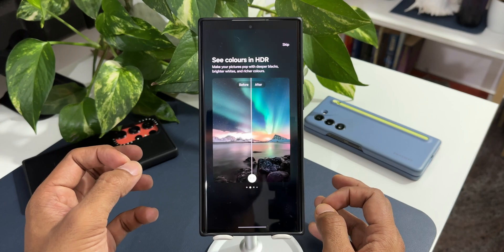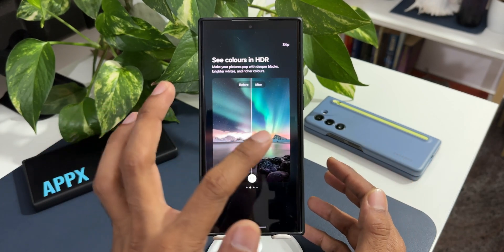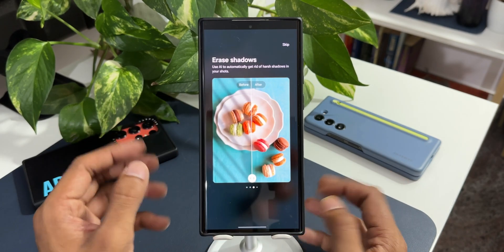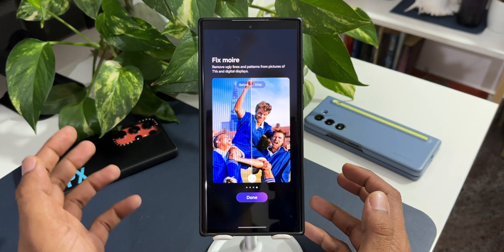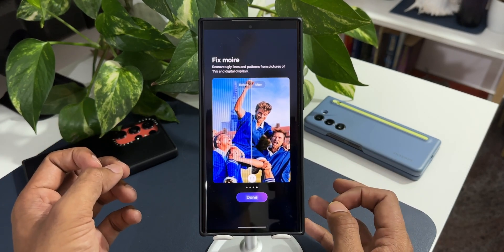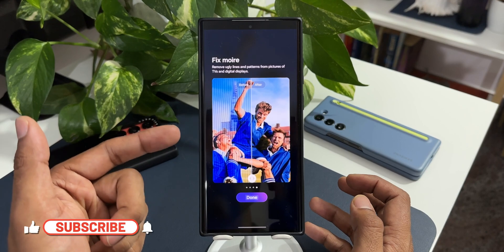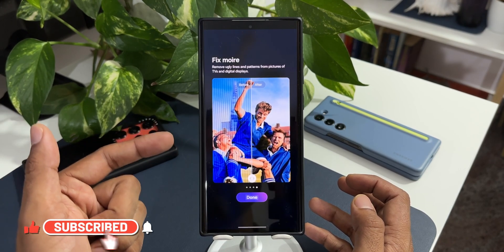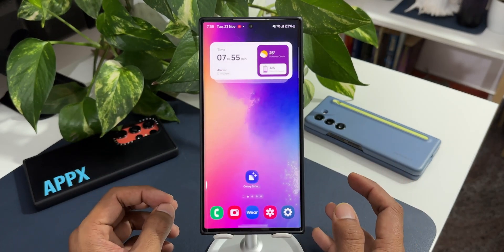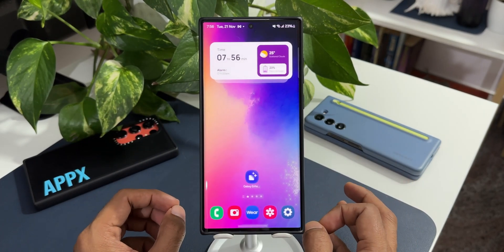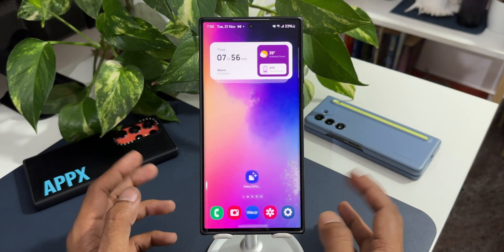This is certainly a fantastic application which uses AI to enhance images. We can convert normal images into HDR images to make pictures pop with deeper blacks, brighter whites, and richer colors. We can use AI to automatically get rid of harsh shadows. We can fix moire — removing ugly lines and patterns from pictures of TVs and digital displays. This is perfect if you've taken an image of a screen showing these kinds of lines. It's certainly a great application with the 24-hour time-lapse option and many more AI-powered features.